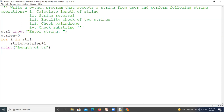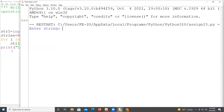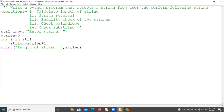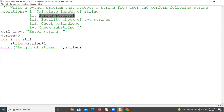If you want, you can use the built-in function as well, but here we have calculated it manually. Suppose the string taken from the user is 'mno' — three letters — so the length of the string is three. The first operation is working properly. Now we'll move to the next operation: string reversal.